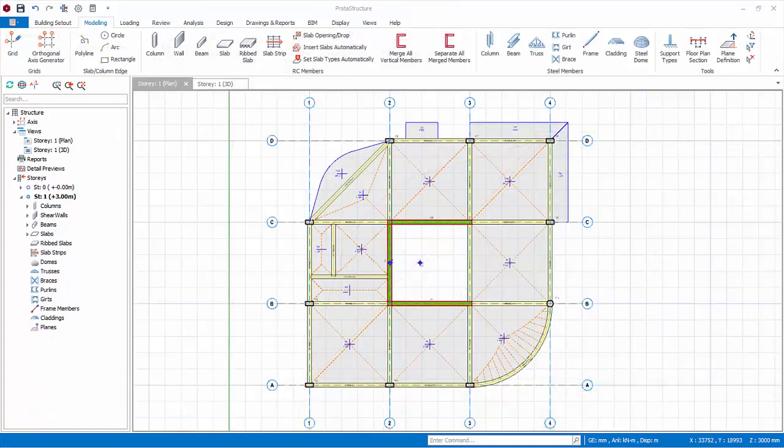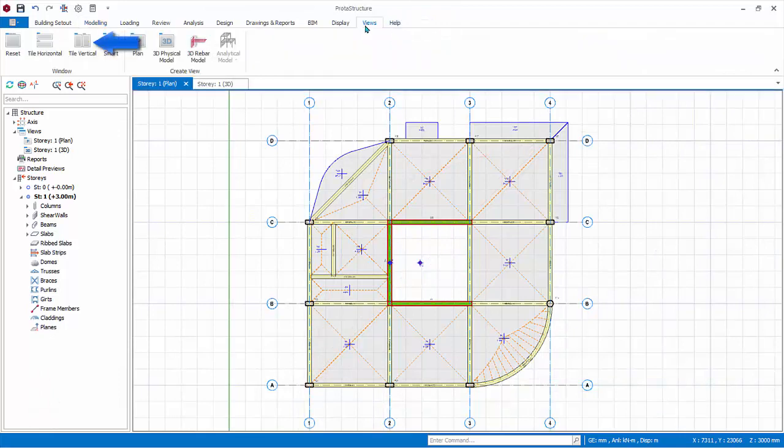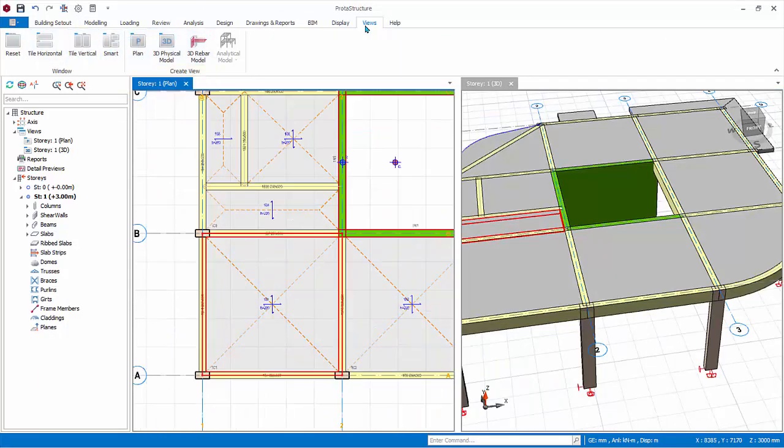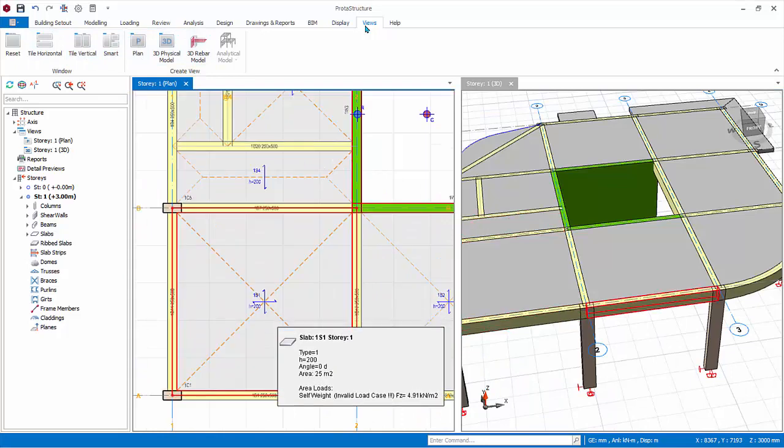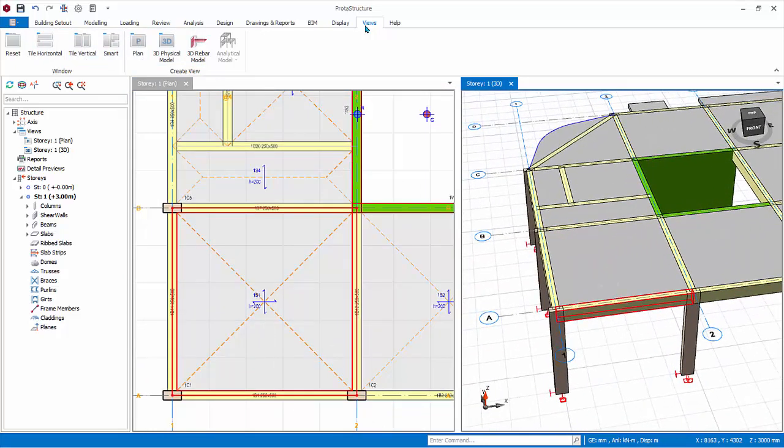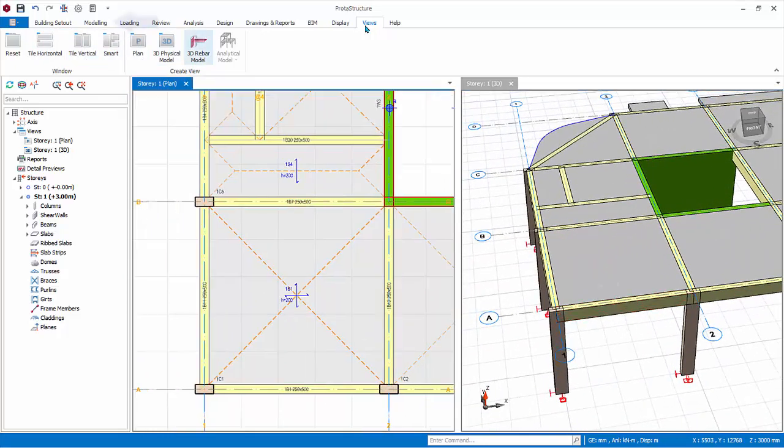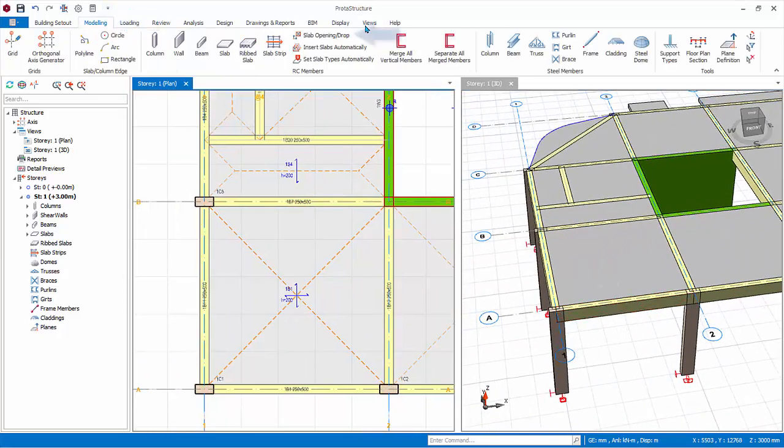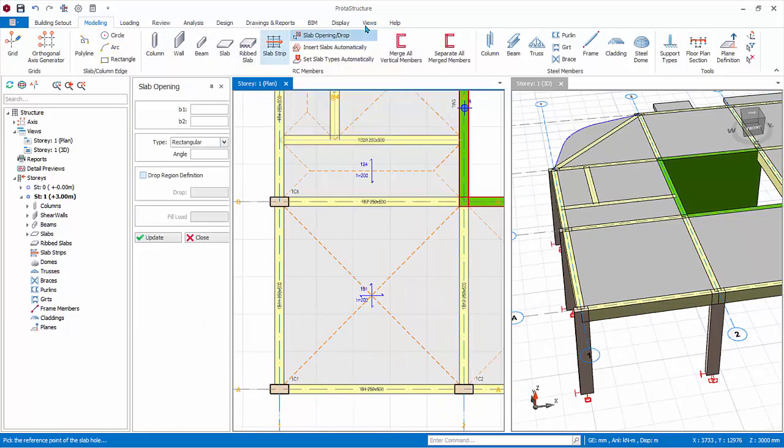We will now create a slab opening. Go to the view tab. Click on tile vertically. Zoom into the lower left slab for both the 2D as well as the 3D view. Go to the modeling tab. Click the slab opening drop icon. The slab opening properties dialog box will appear.